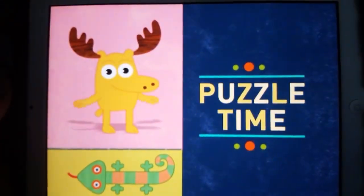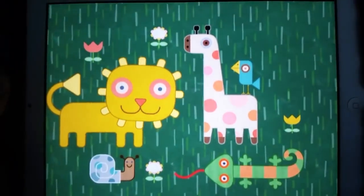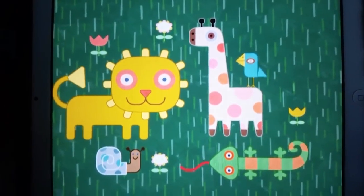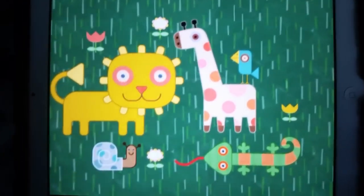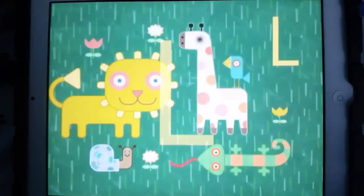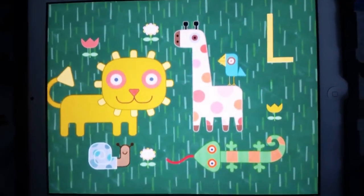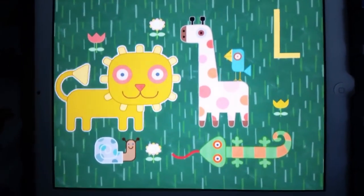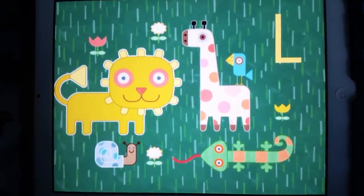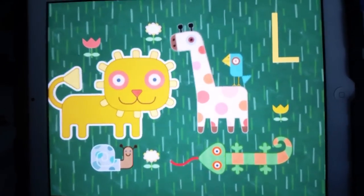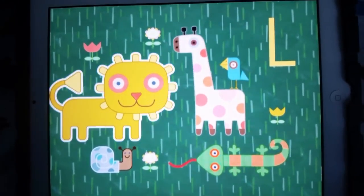It's puzzle time! Let's play a letter sounds game. We're looking for things in this picture that start with the letter L. The letter L makes the L sound. For instance, here's a lion. Lion starts with the L sound. Lion!